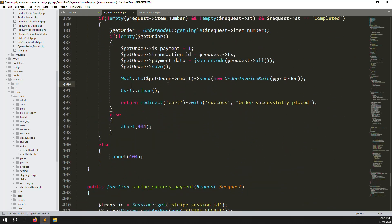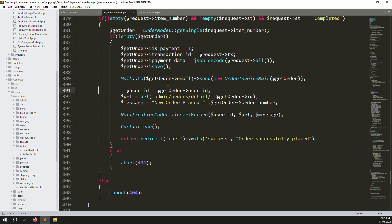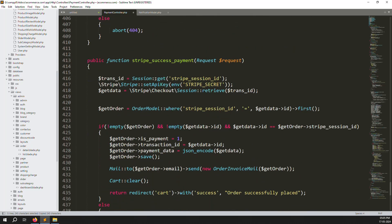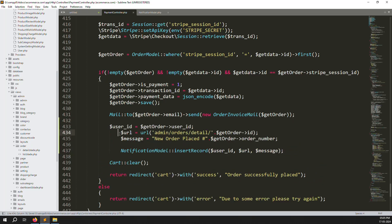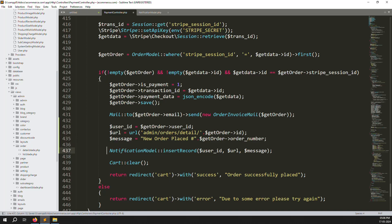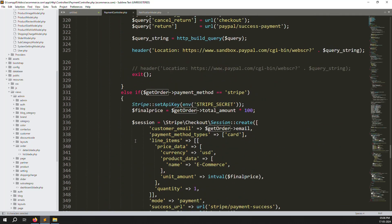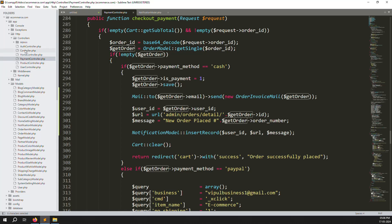Now copy and paste the same notification logic into the Stripe payment success and PayPal payment success functions. Just copy-paste - you don't need to change anything else. Verify get_order is present in each. PayPal success done, now add it to the Stripe payment success as well, either before or after the email line.